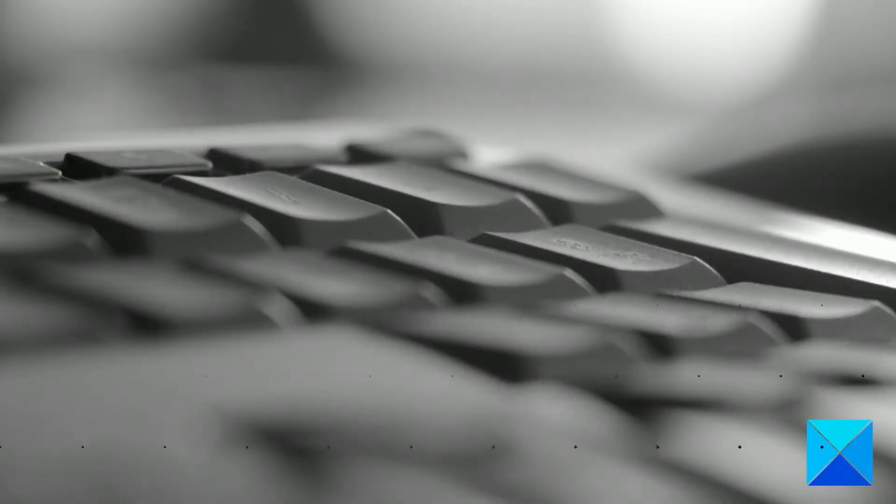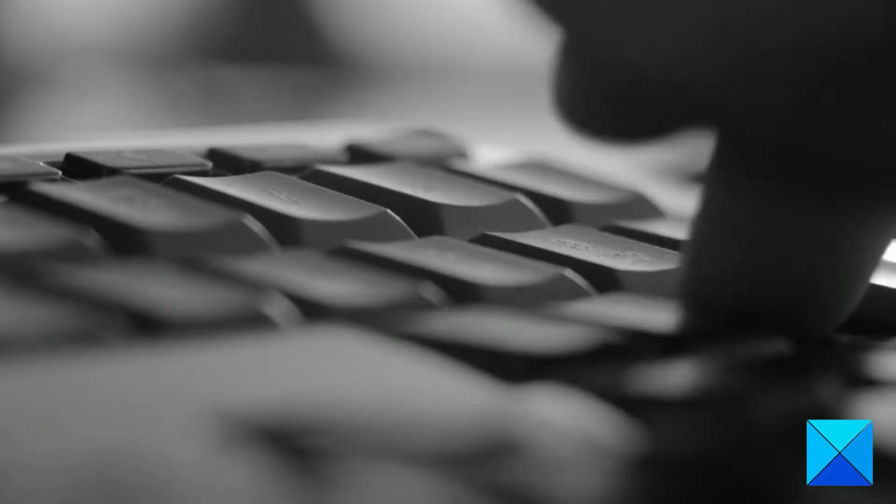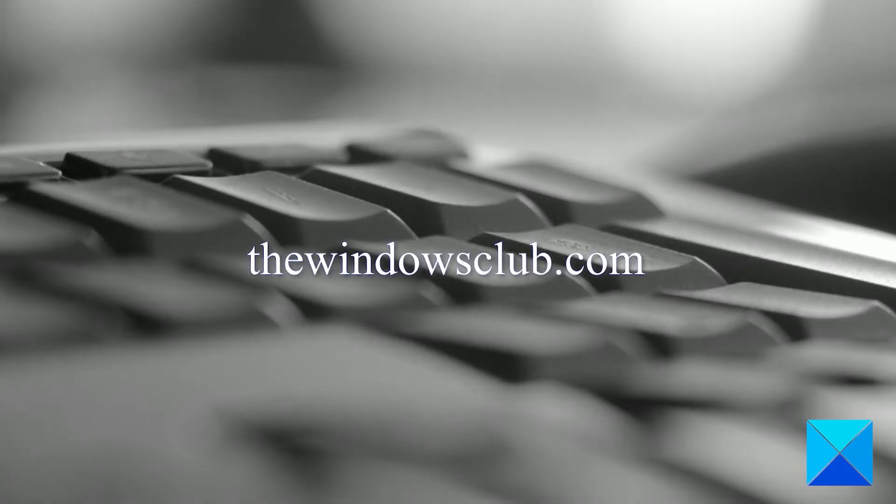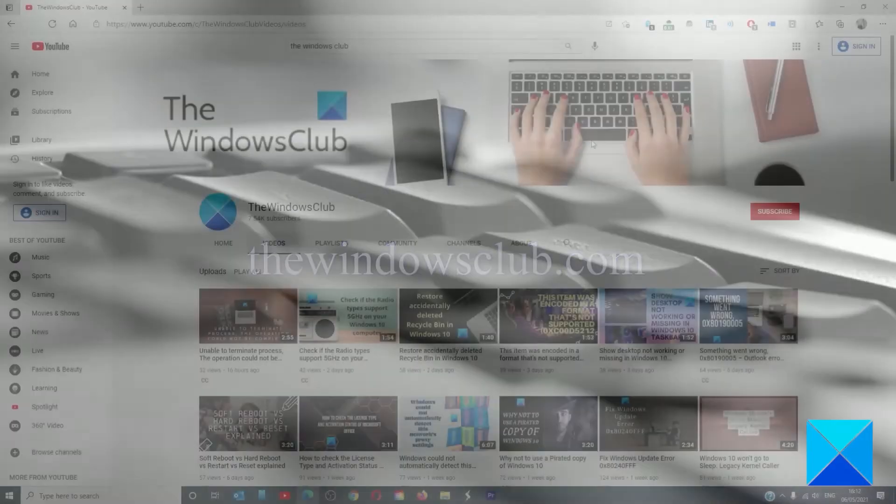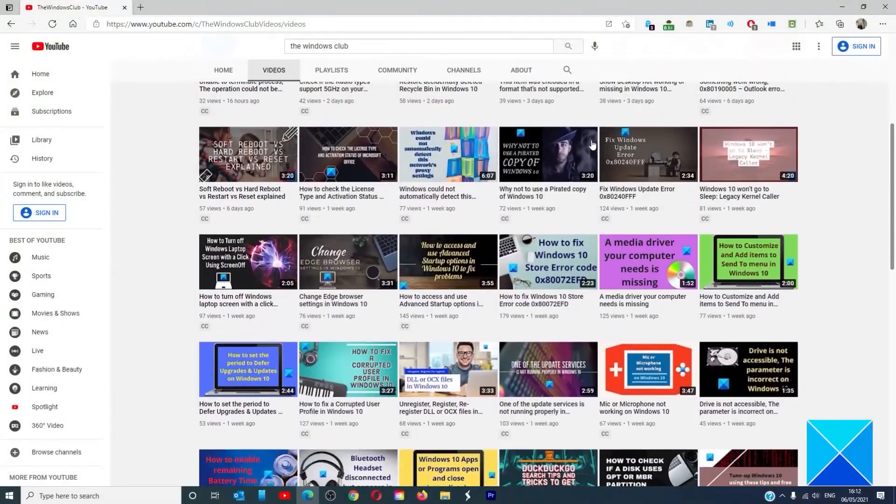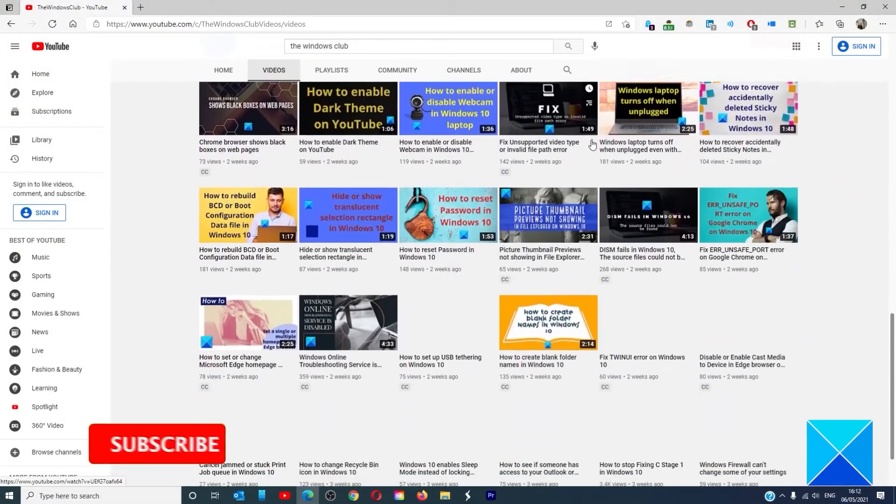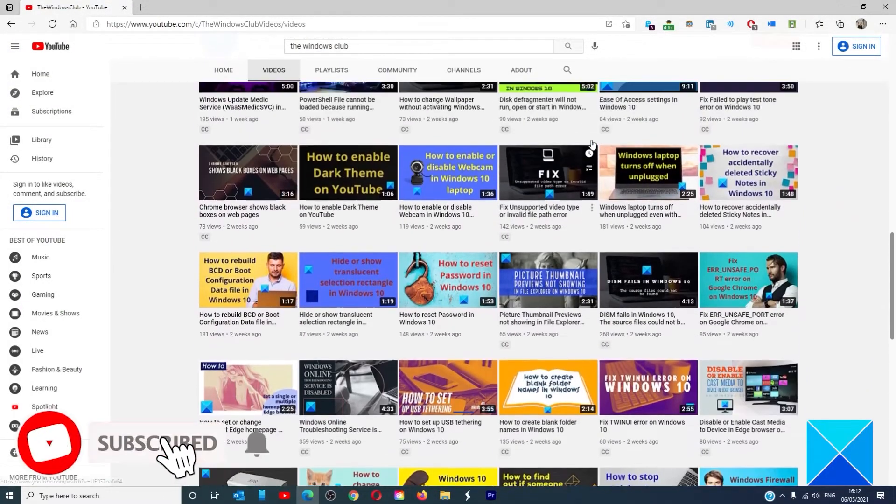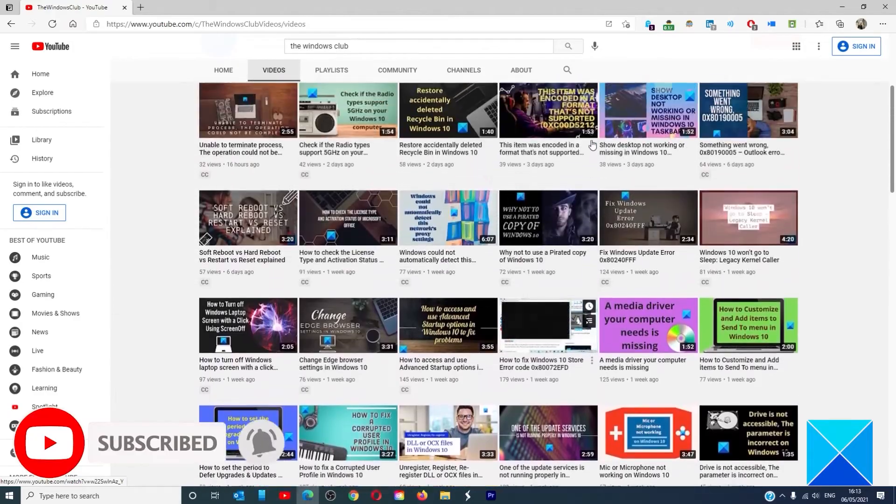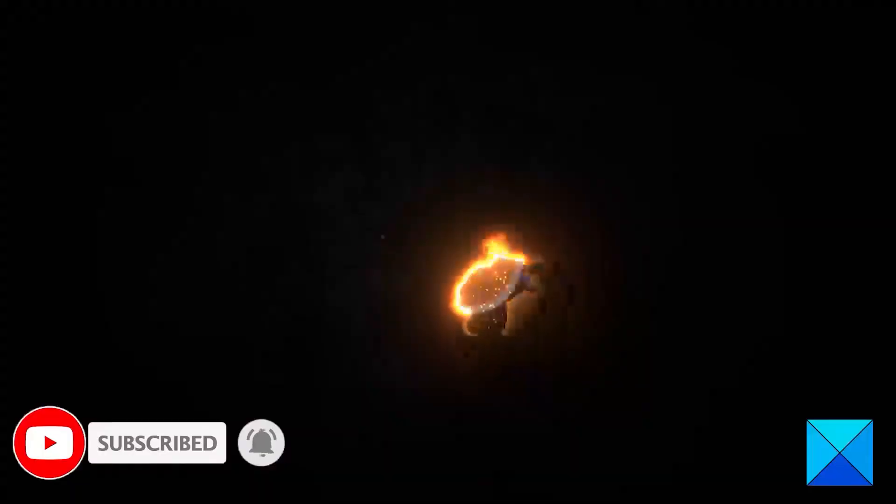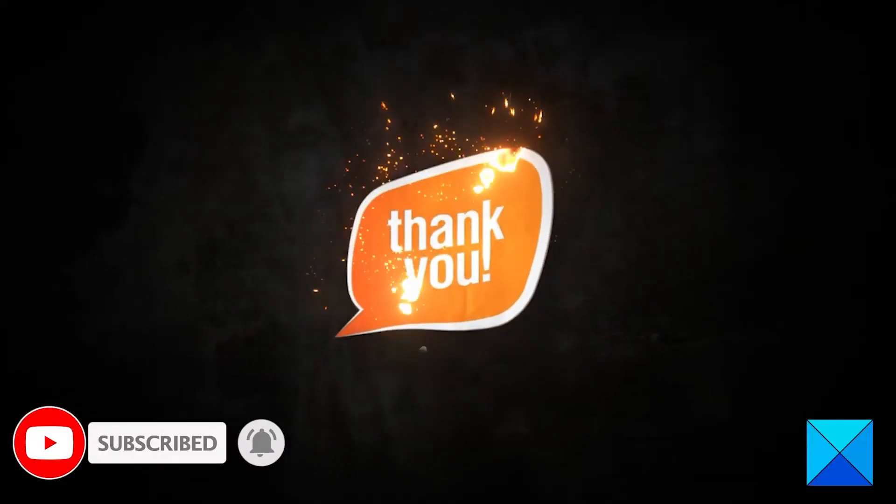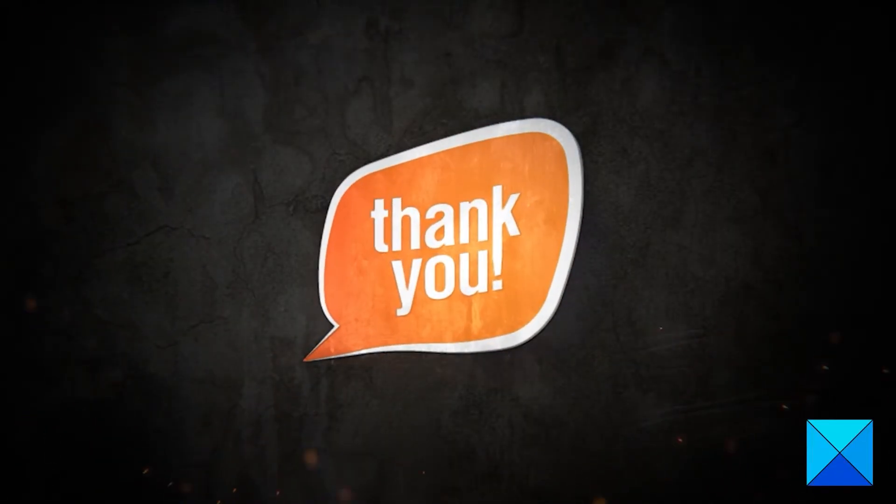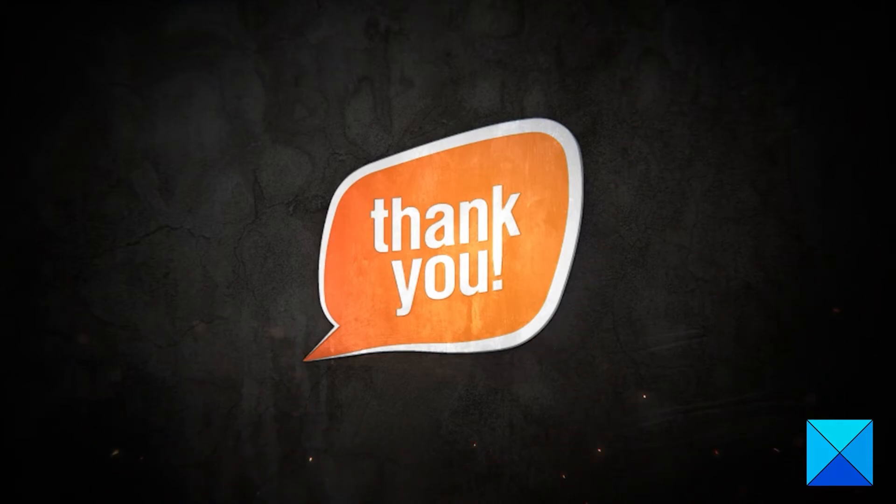For more helpful articles to help you maximize your Windows experience, go to our website, thewindowsclub.com. Do not forget to give this video a thumbs up and subscribe to our channel where we are always adding new content aimed at making you the master of your digital house. Thanks for watching and have a great day.